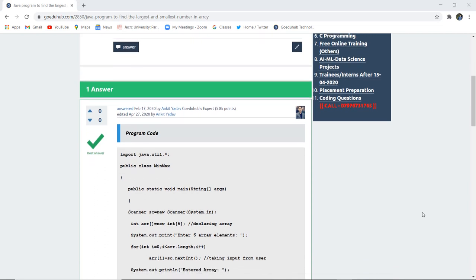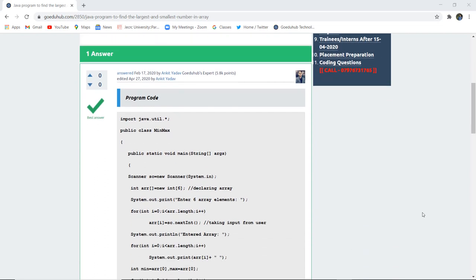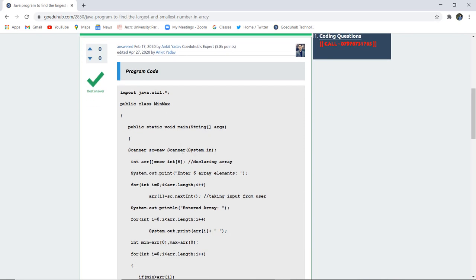So firstly after importing the java.util package we have initialized a class named minmax. Then in the main method with the help of scanner class we have created a new object named sc which is taking input from the system and we have initialized the array and the size of that new array is 6, that is the declaration of array.